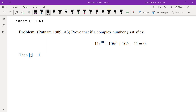Hello, in this video we're going to go over problem A3 from Putnam 1989. Here's the question: prove that if a complex number z satisfies this equality, then the absolute value of z is equal to 1. At this point you may want to pause the video, think about the problem, spend some time working on it, and then come back and watch the rest of the video.